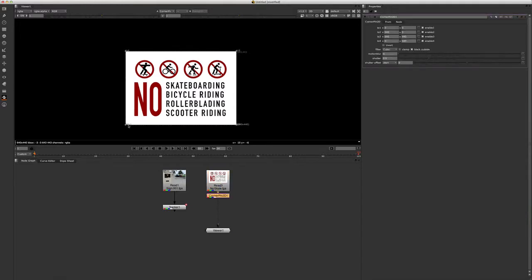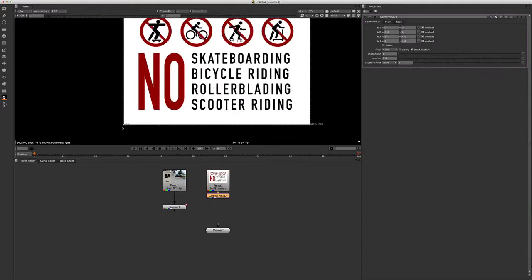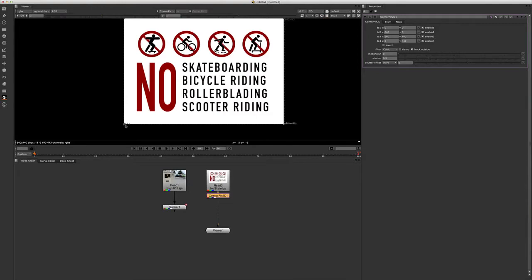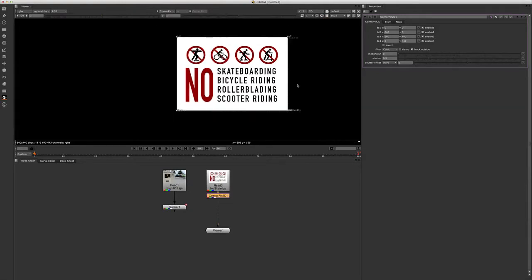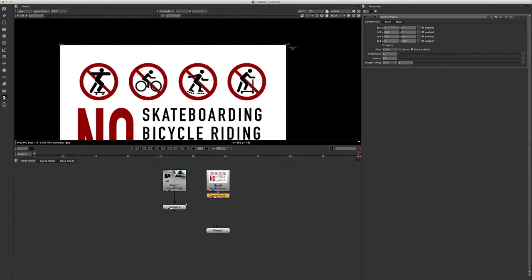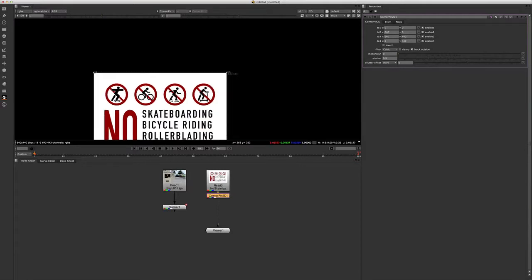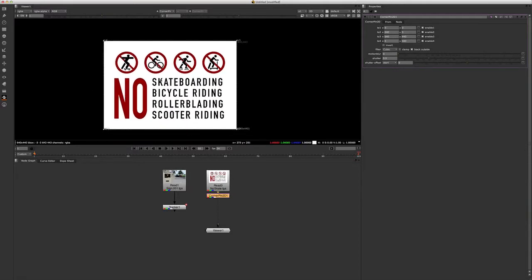Now you can see down here, if you can see it, it says two one, two two, three, and two four. If you look up here in our properties, we have that two one X and Y, two two X and Y, three, and so on.